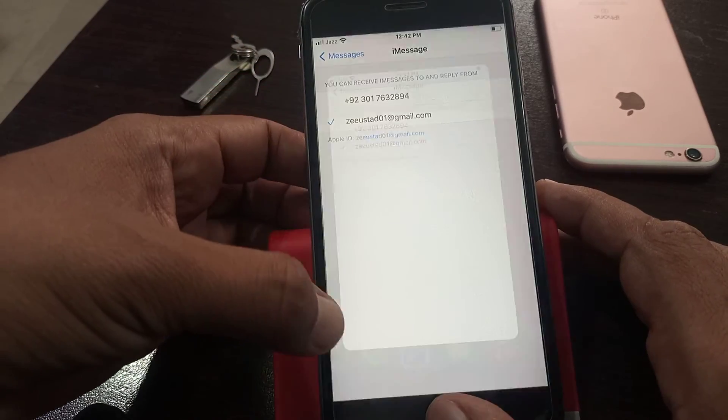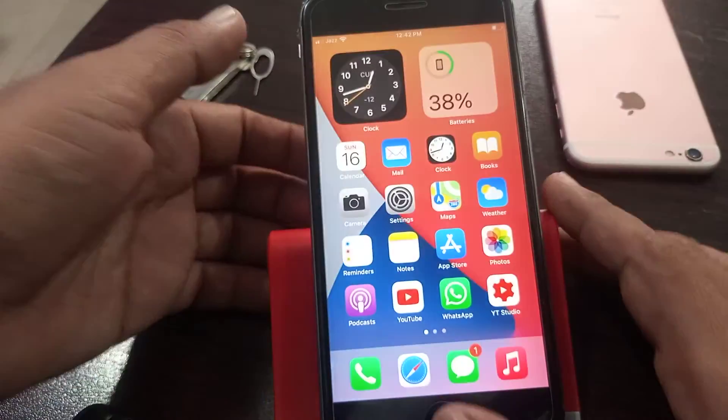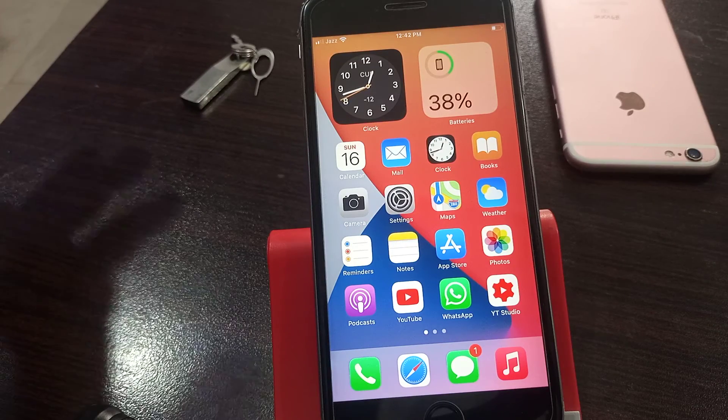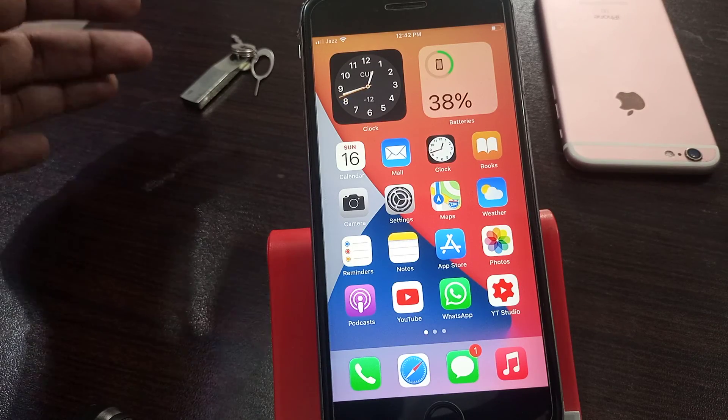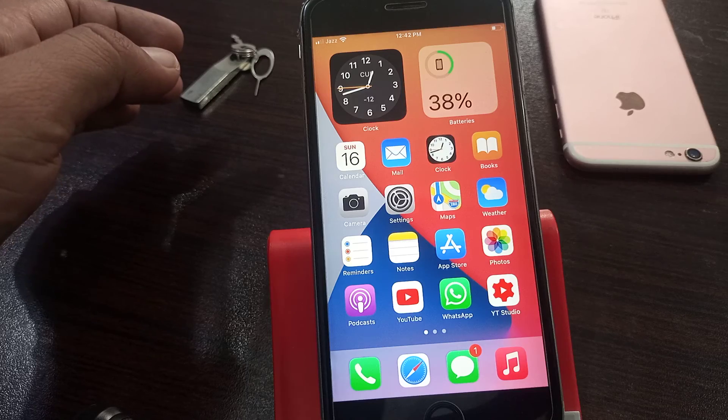After activating MMS, your problem will be solved. If you have any problem, let me know in the comments. Thanks for watching.